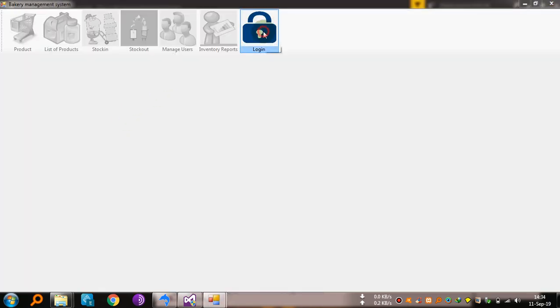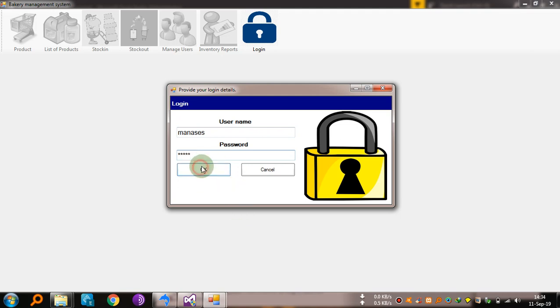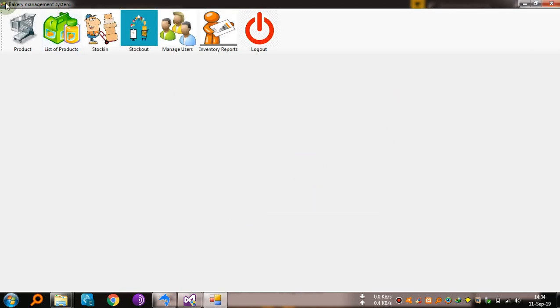Okay, so we can log in. The password is admin. Click okay, then you log in.